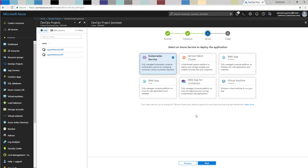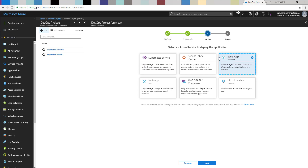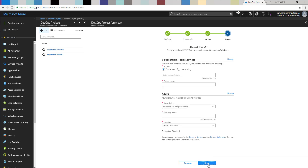Next it asks what sort of deployment method you need — are you going to deploy in a Kubernetes service, Service Fabric, a web application, a Linux container-based application, and so on. I'm going to put the application in a Web App or App Service plan, so I'll choose the Web App option and click Next.